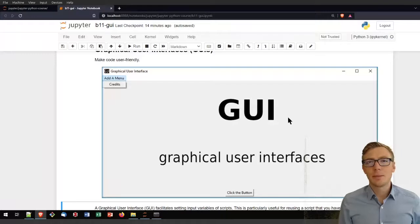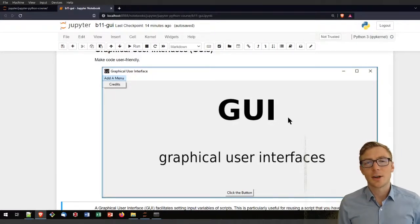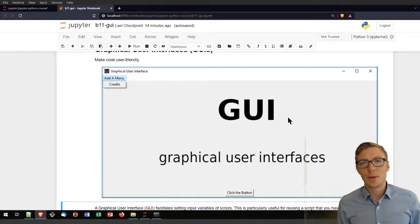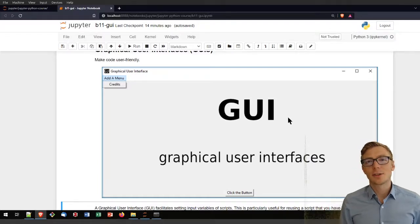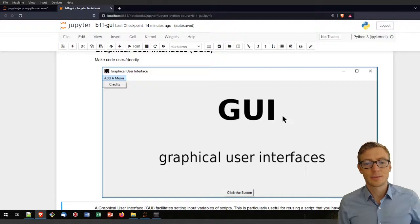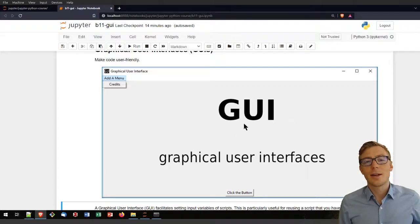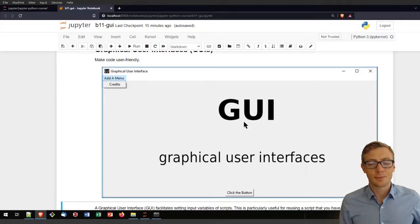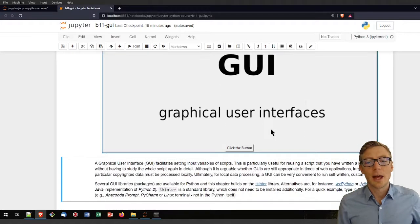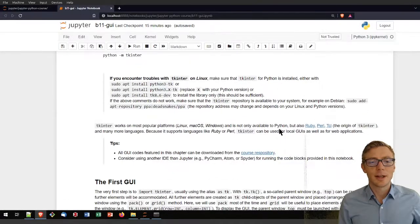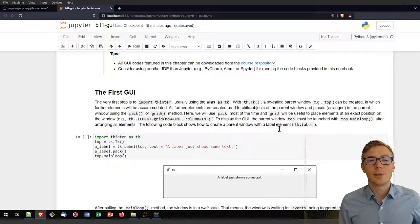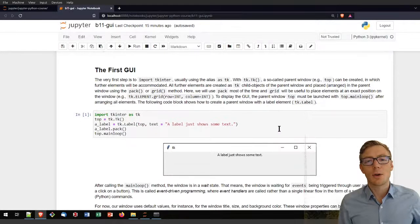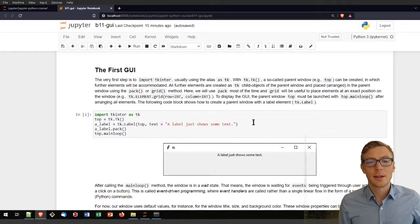I personally believe that tkinter and graphical user interfaces are going to be step by step replaced by web applications, also with Python. Anyway, this way of creating graphical user interfaces is a well-established method that helps and simplifies things on a basic level.